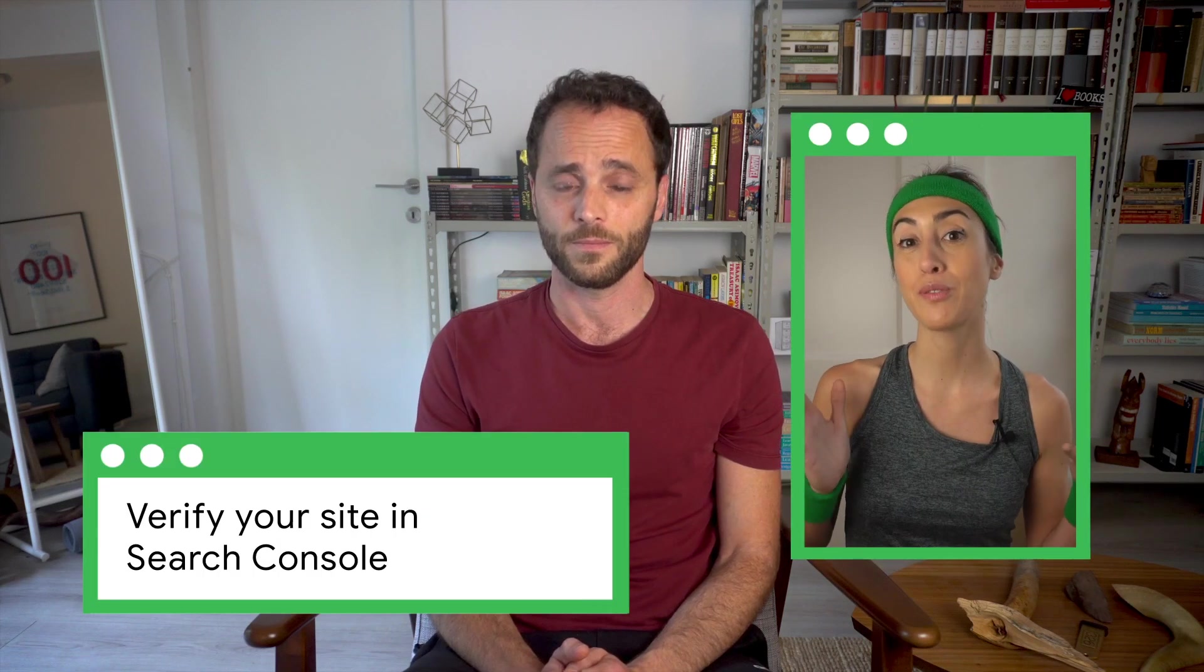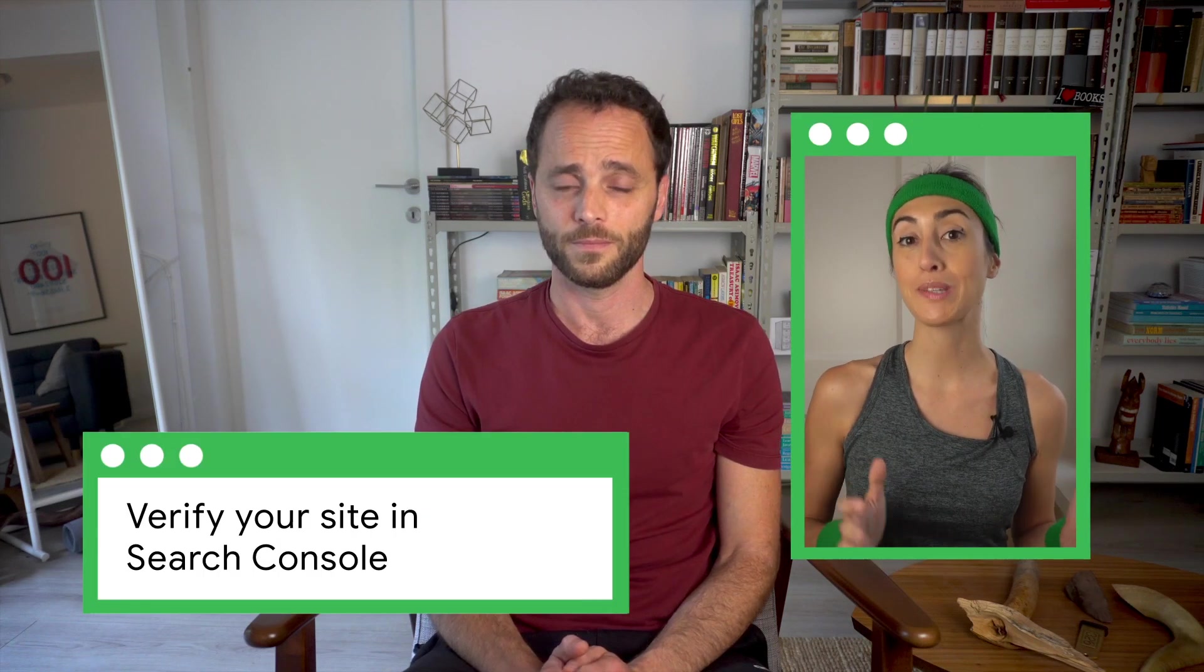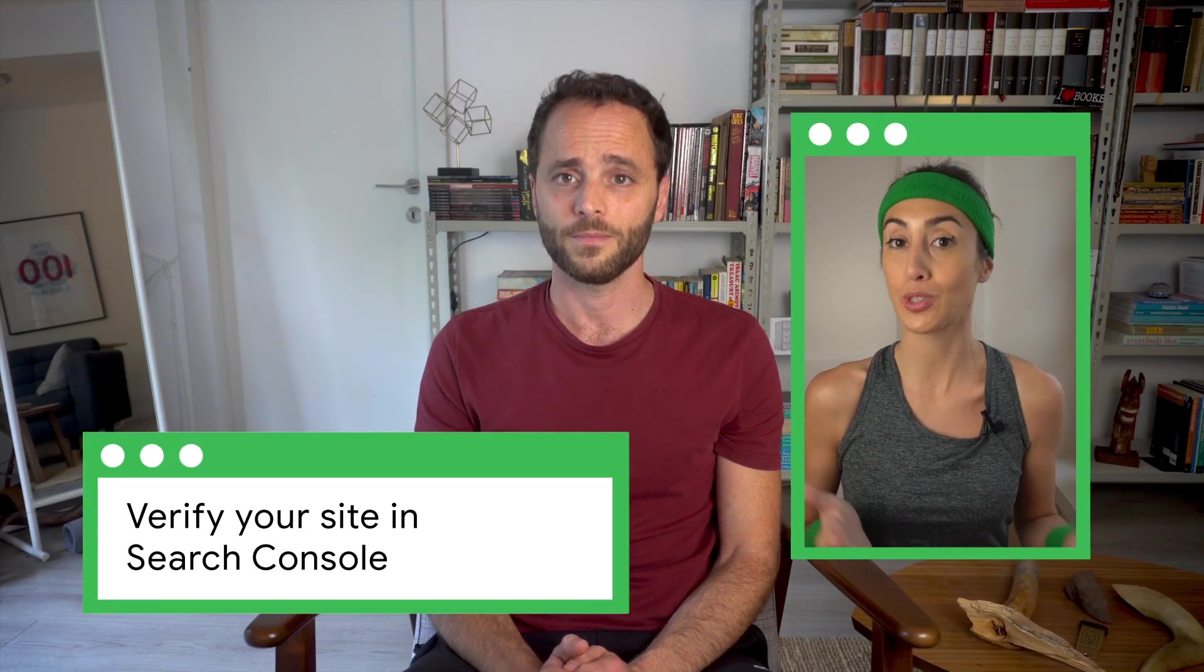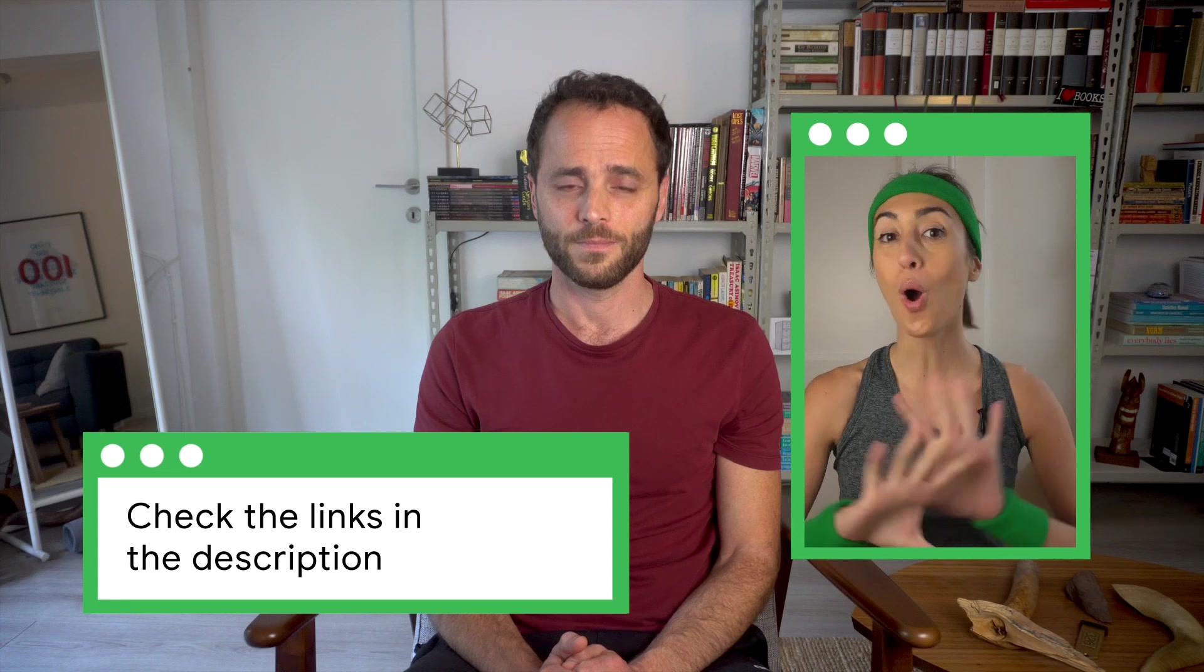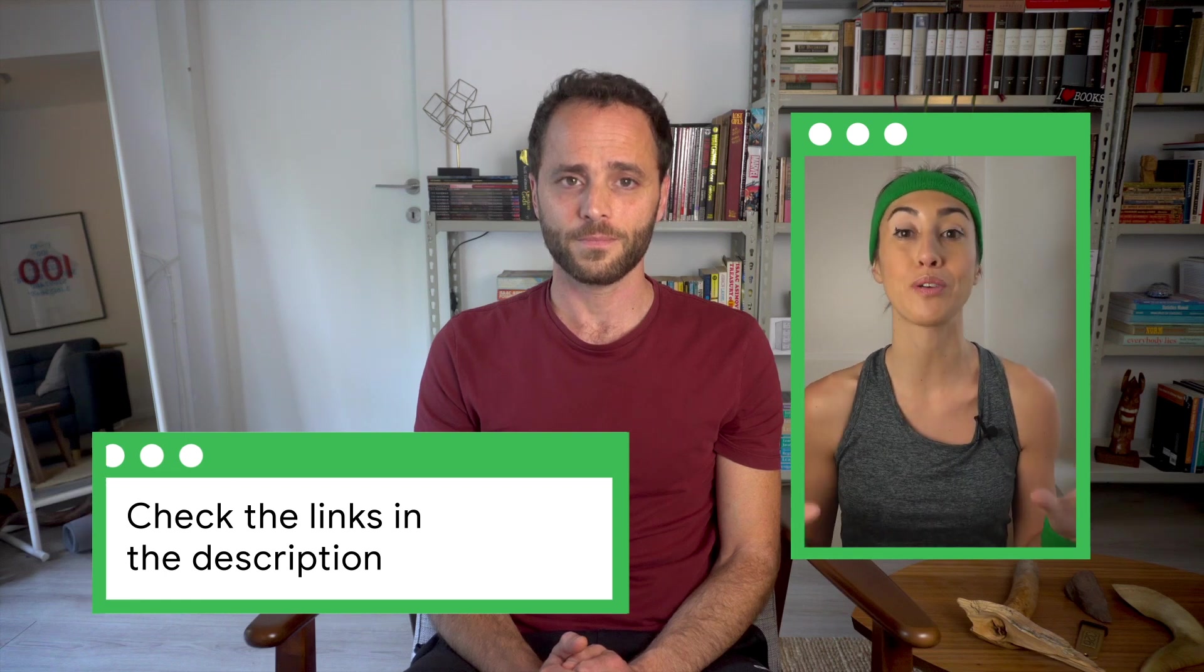Search Console will inform you of issues Google found in your website with regards to all three of these processes. Remember, you will have to verify your website ownership in Search Console to be able to see the reports Daniel is going to tell you about. Check the links in the description to learn all the ways to verify your website in Search Console.